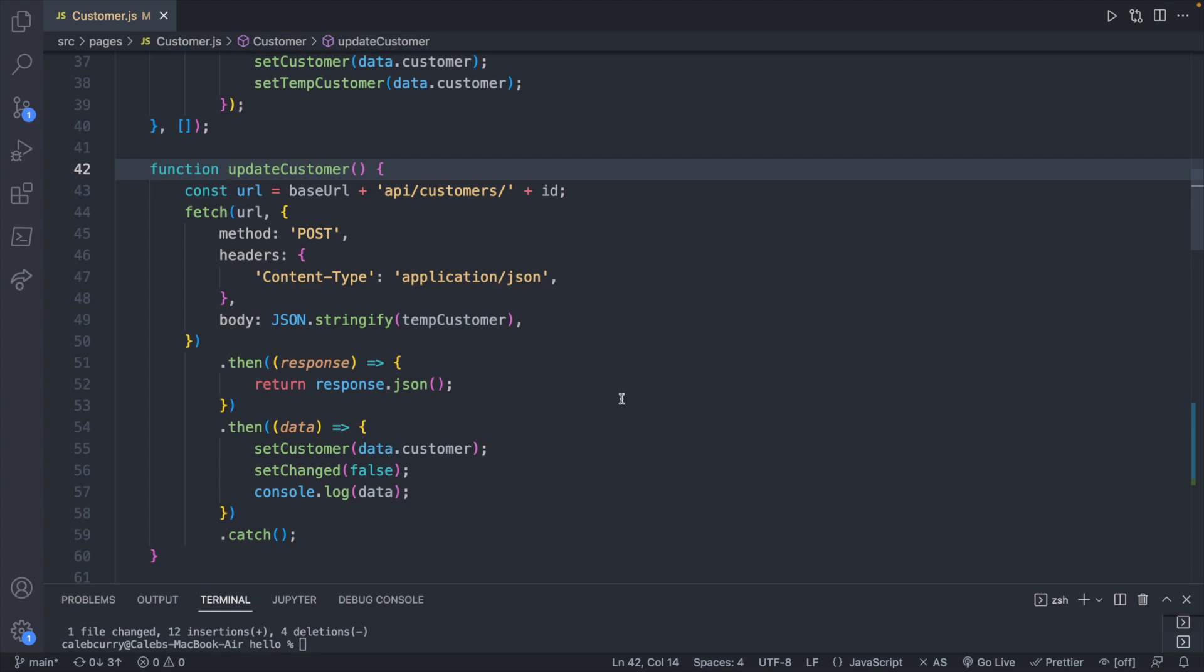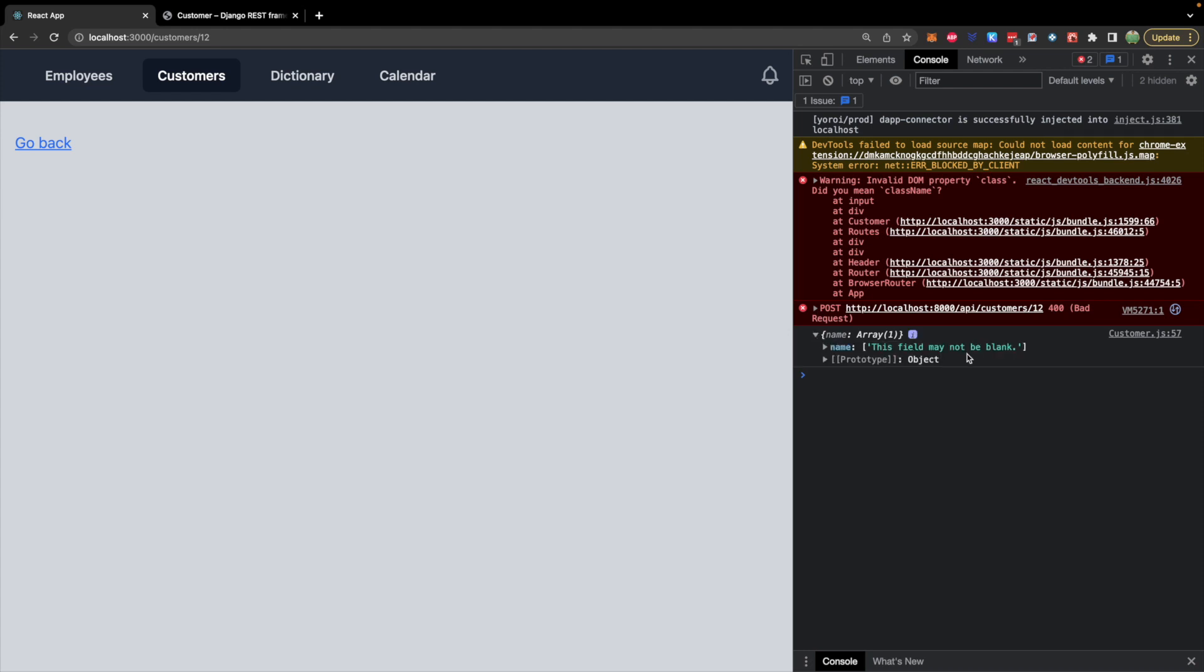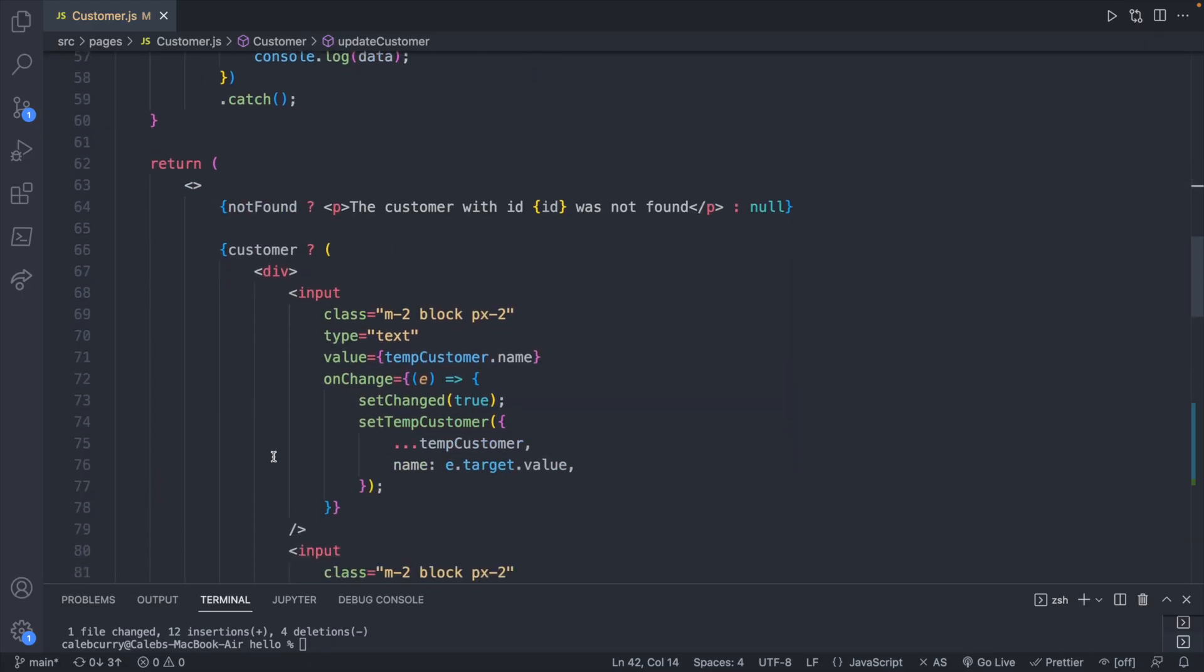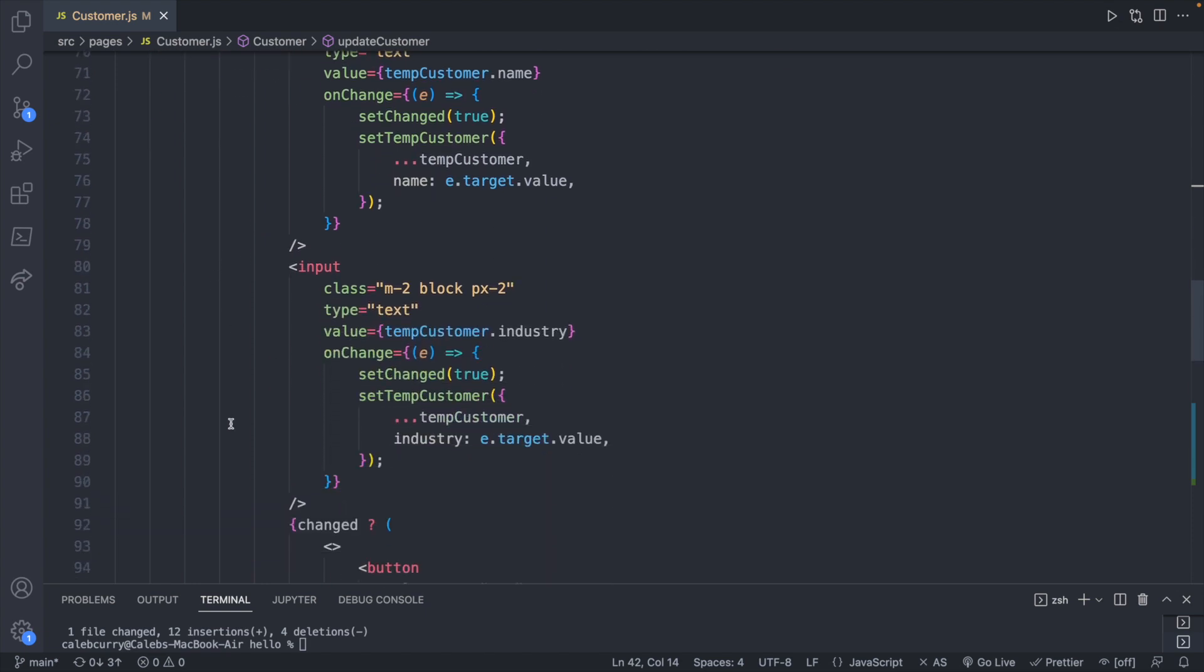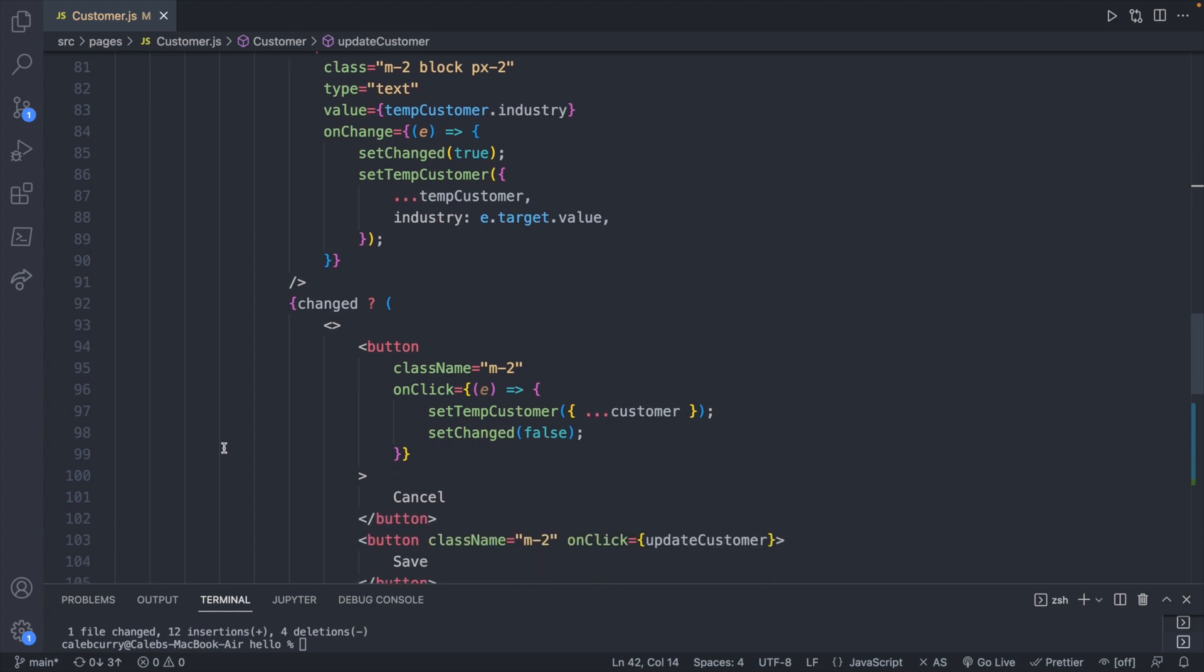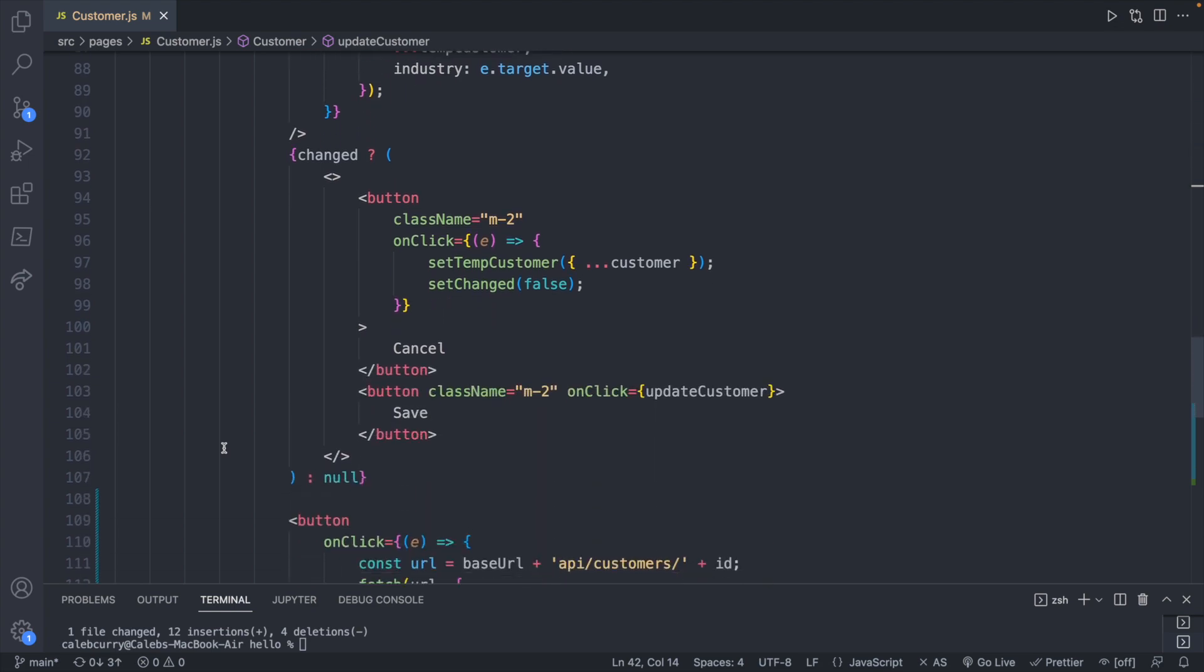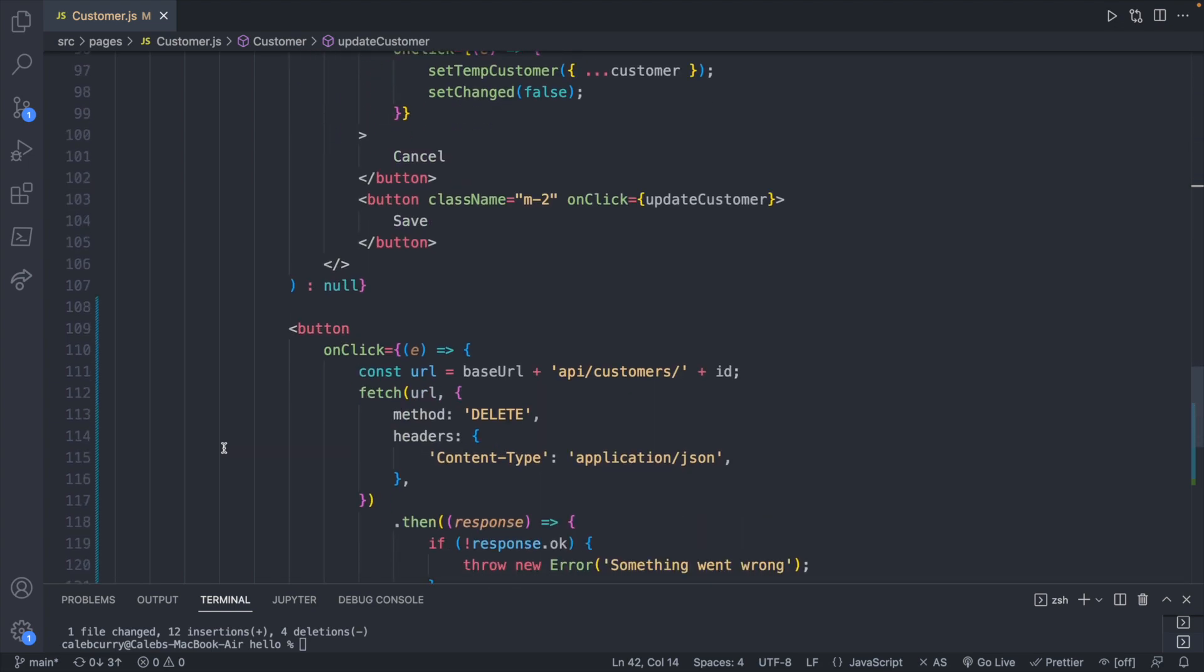The problem is it's getting down to this section here and it is setting the customer to data.customer. Well, the problem is the request to the backend is not being completed properly, so we're not getting a valid customer. Then later on in our code when we condition for the customer, this is not evaluating to true, thus it's not rendering the inputs or the button.